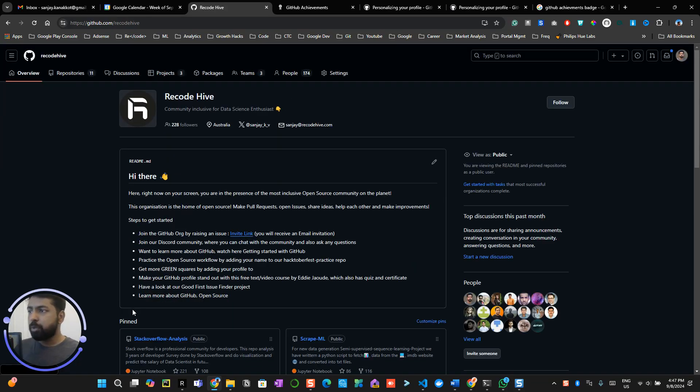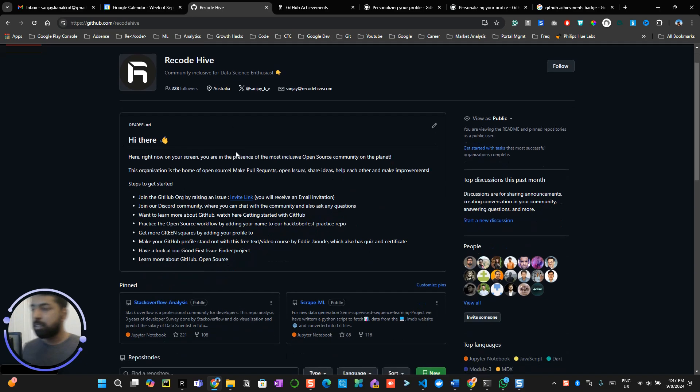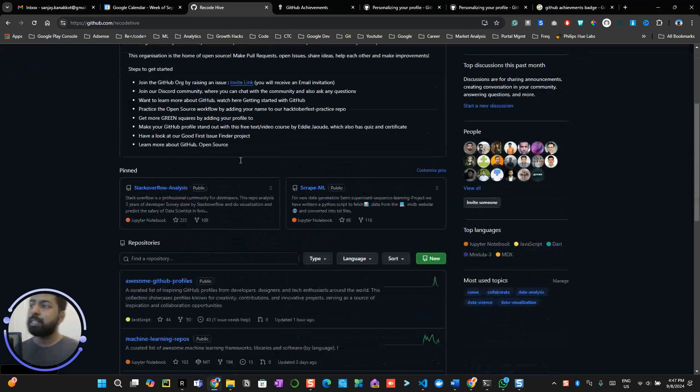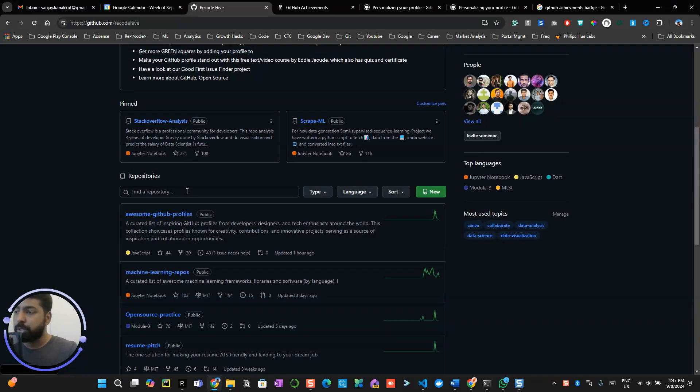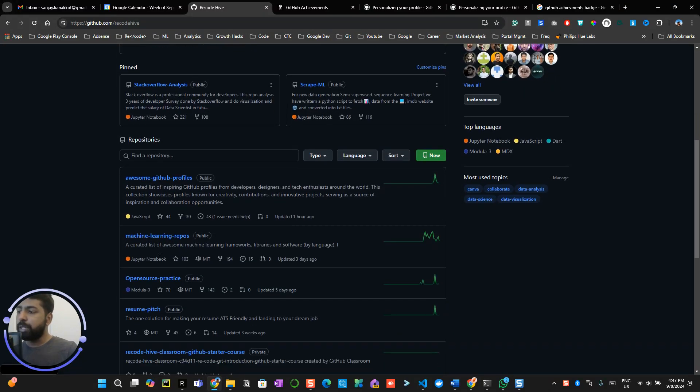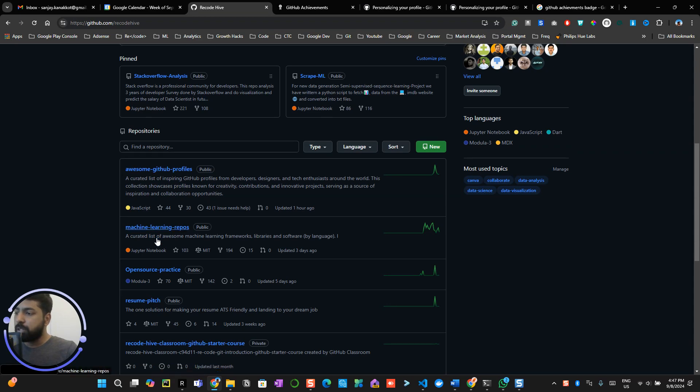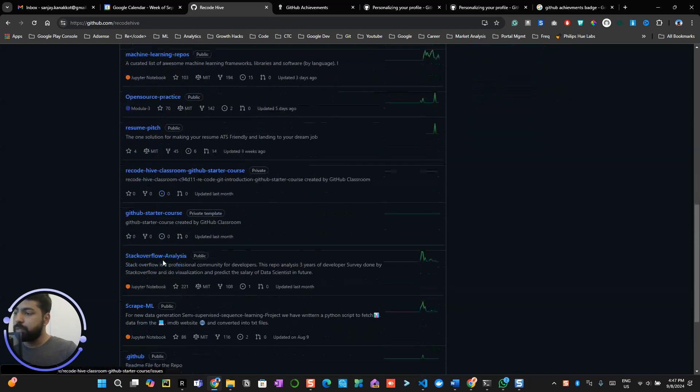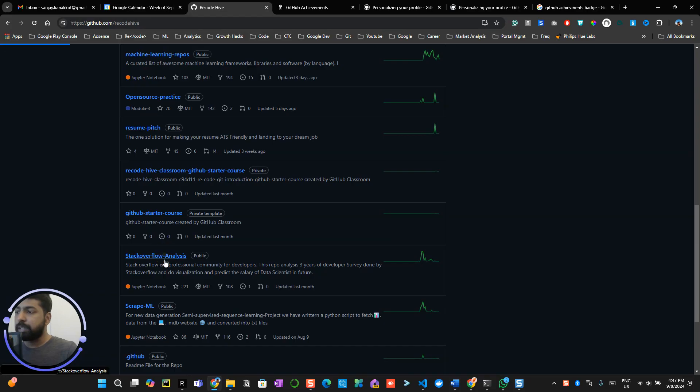Now let me give you a glimpse of how you can get started. For example, you have to go to any repository which has the discussion active. Let me see which repository has an active discussion.